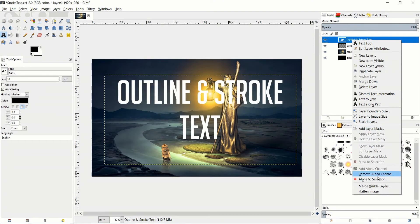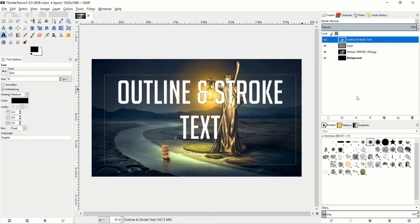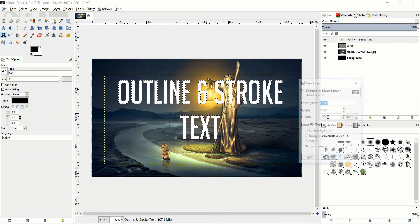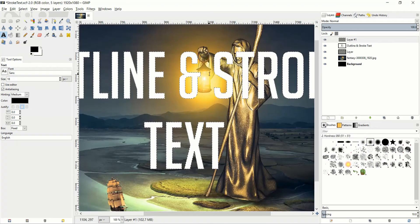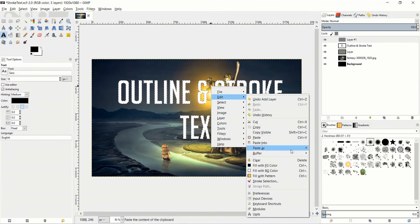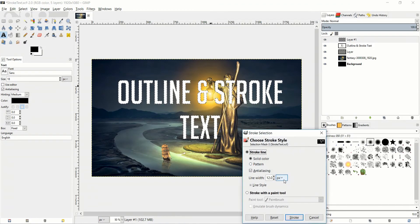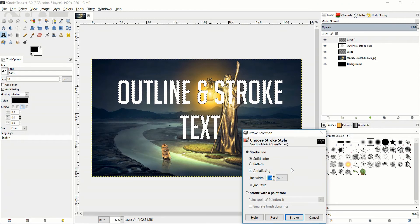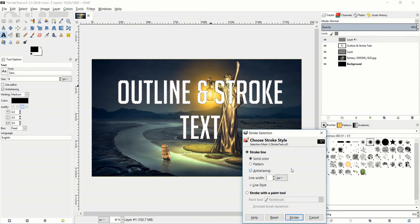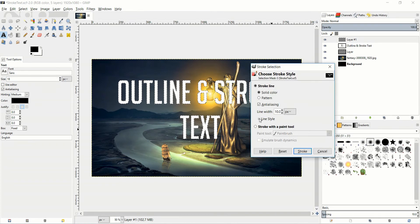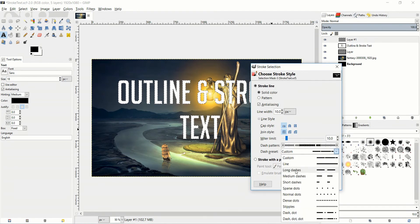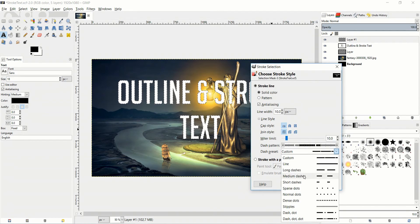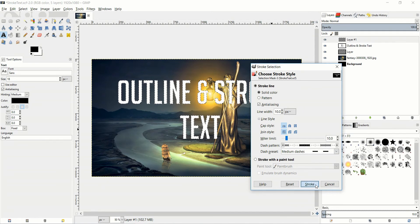Just to demo one more time with a different option I'll do alpha to selection and a new layer. And here we'll do a dashed line instead of a solid line. So edit stroke selection and maybe I'll set it to 10 pixels here. And in line style we will choose a dashed preset and let's do medium dashes. So we'll stroke it.